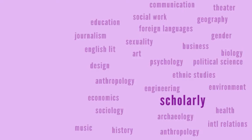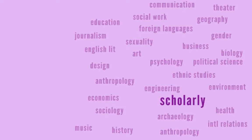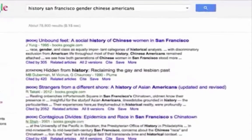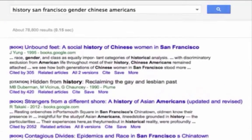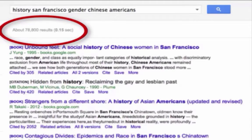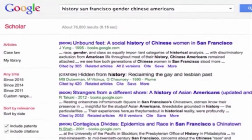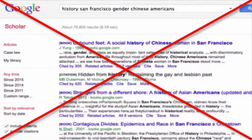So you'll often get a lot of search results, many of which are from disciplines that aren't terribly useful. The reality of searching on Google Scholar is you're still going to get lots of search results, and there are no useful ways to filter out just the sources in history.